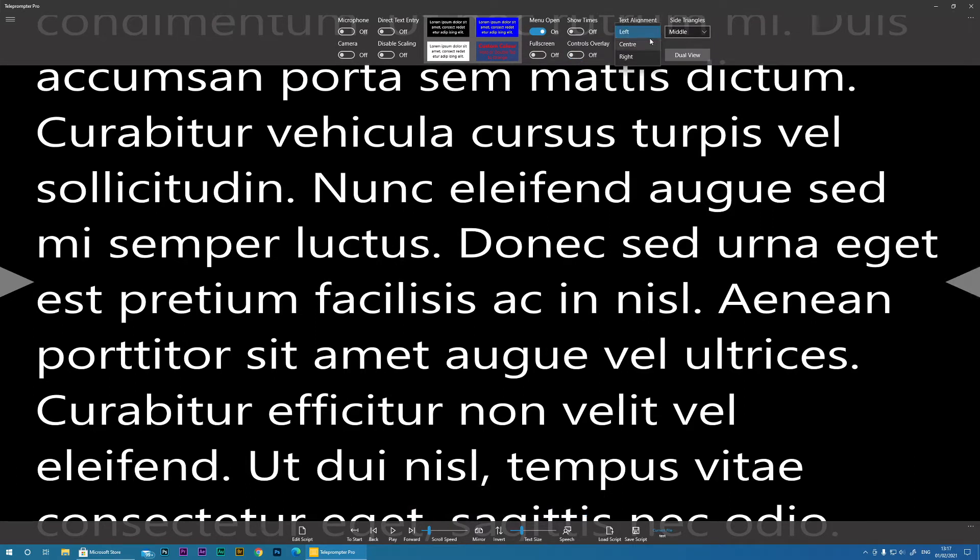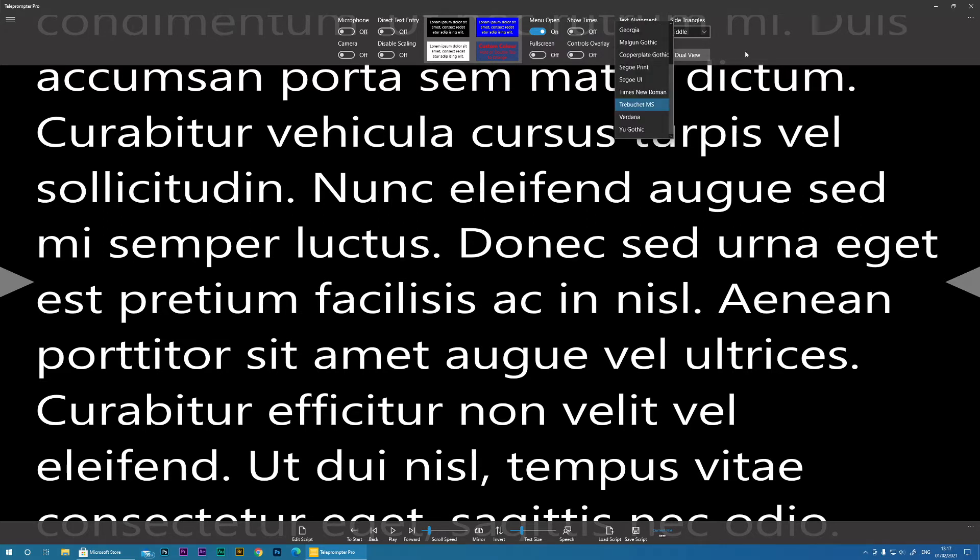Text alignment moves the text left, center or right. Font allows you to change the font.